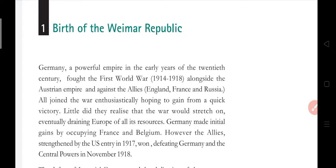Now we are coming to the Weimar Republic — the birth of the Weimar Republic. The Weimar Republic is a government that existed in Germany from 1919 to 1933. After the First World War, Germany established the Weimar Republic and its government, and it adopted a democratic structure. So we are now learning about the Weimar Republic.